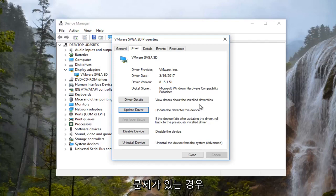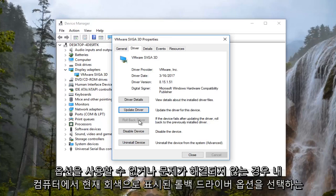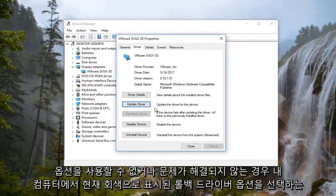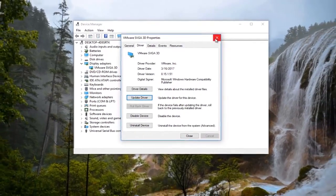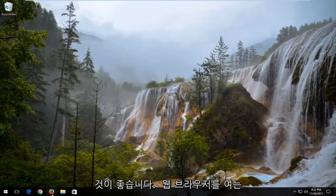If you are, I'd recommend selecting the rollback driver option, which is currently grayed out on my computer because there is no previously installed version of the driver. If that option is not available to you or does not resolve the issue, I'd recommend opening up a web browser.